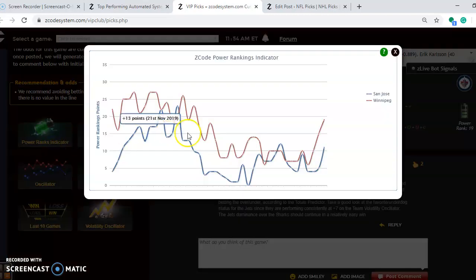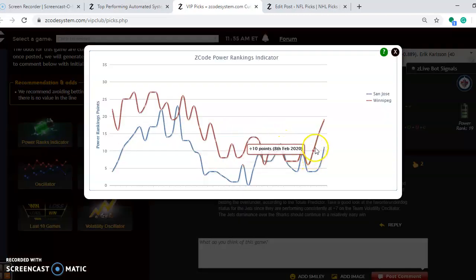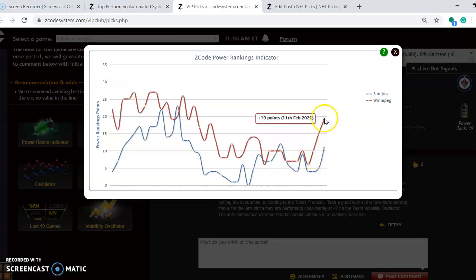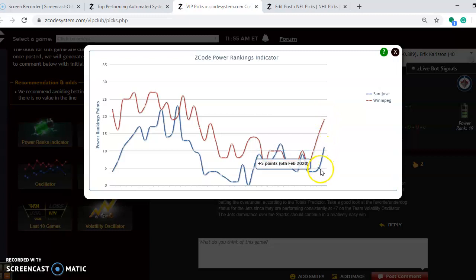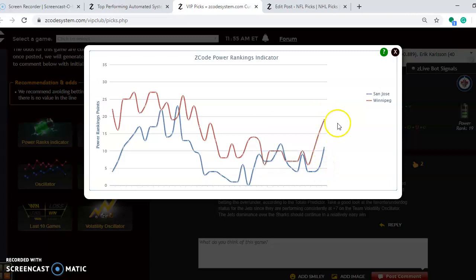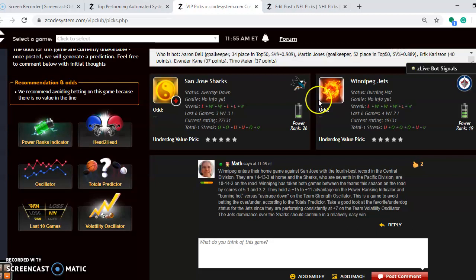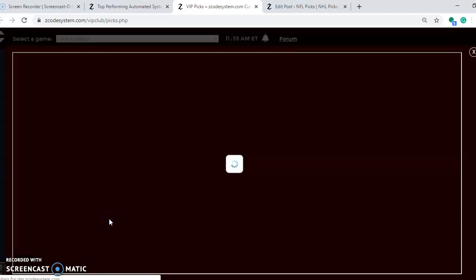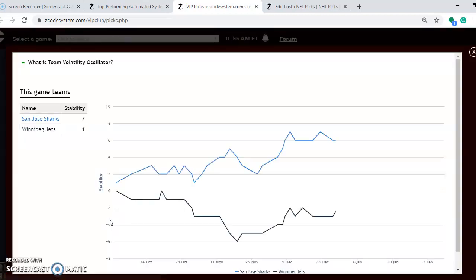If you look at the power rankings indicator, you can see both teams are on a bit of an upward trend, actually quite a bit of an upward trend here for Winnipeg. They were plus 6 back on February the 6th and they're all the way up to plus 19. And San Jose is slightly on the upward trend and they are up at plus 11. So what do we consider here for the total outcome of this game? Well before I do that, let's take a look at the volatility oscillator to see how stable the two teams have been.